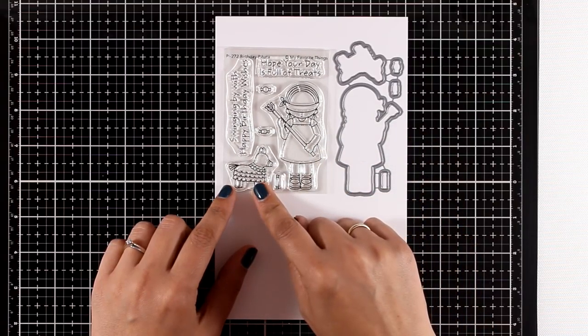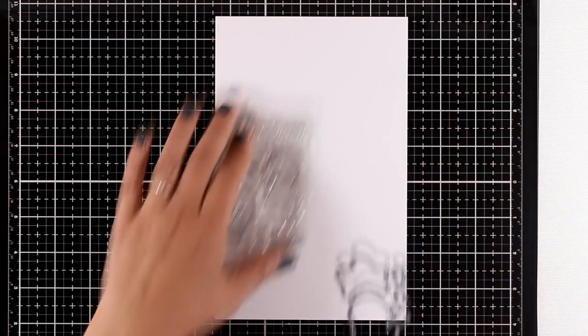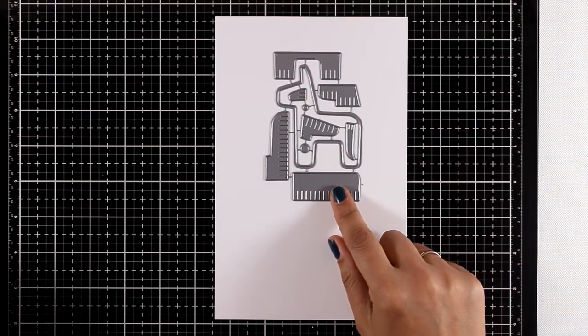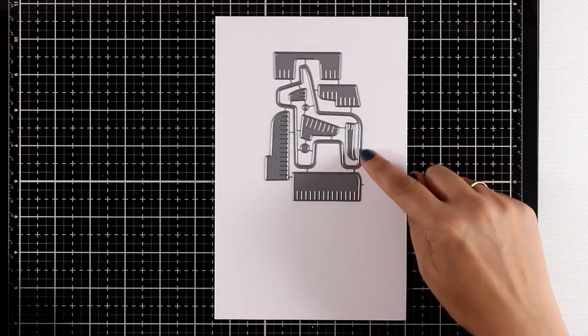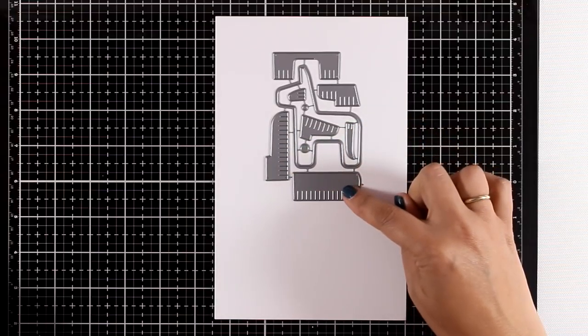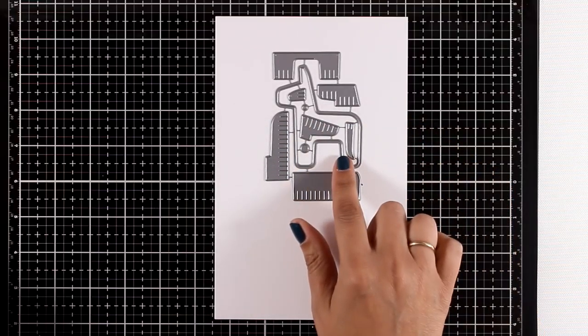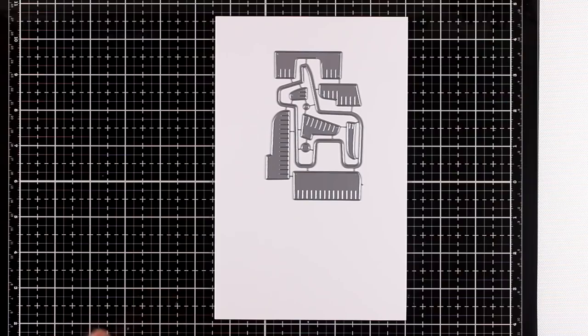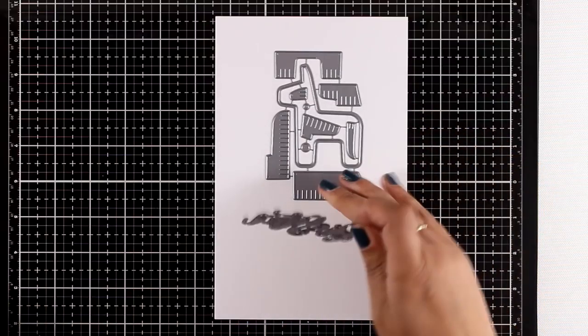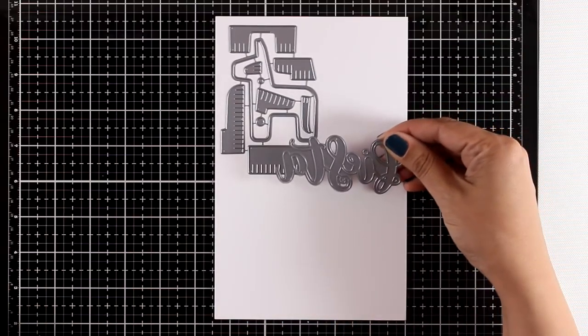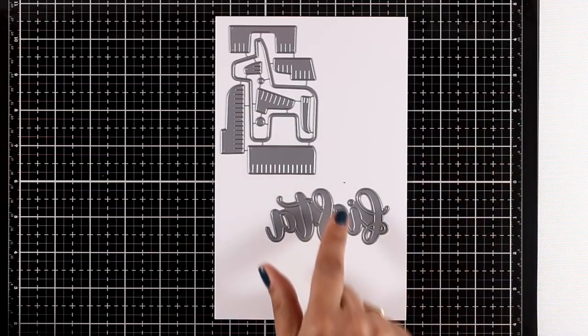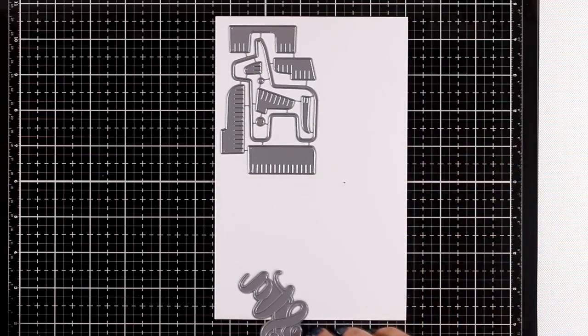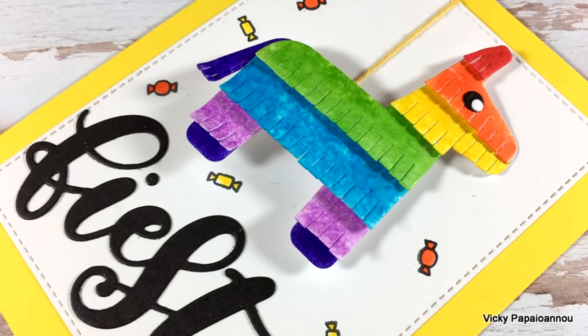There are many other products in this theme as well. This is a pinata maker, as I call it. You get the shape of the animal—I think this is a donkey—along with many pieces that you can stick one on top of the other. There's also the word 'fiesta' that you can use to cut out as a sentiment. If you combine these products together, they make really fun cards.